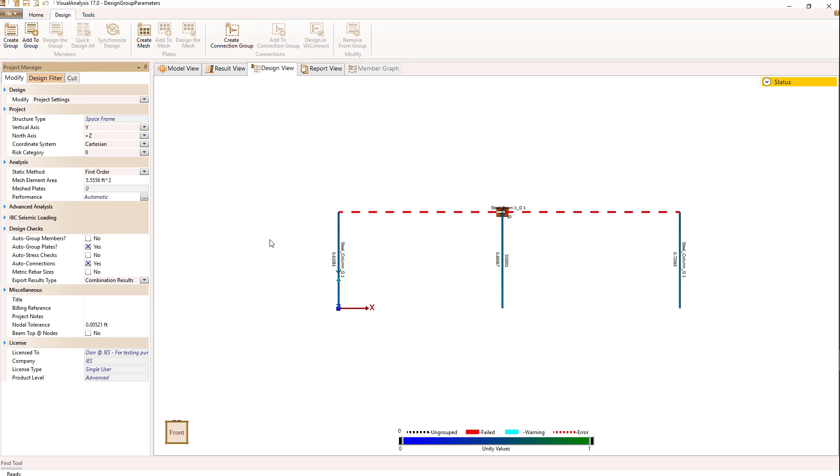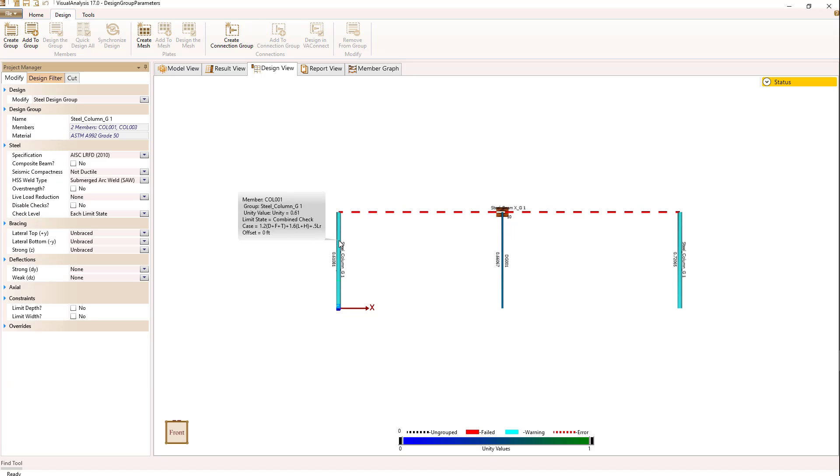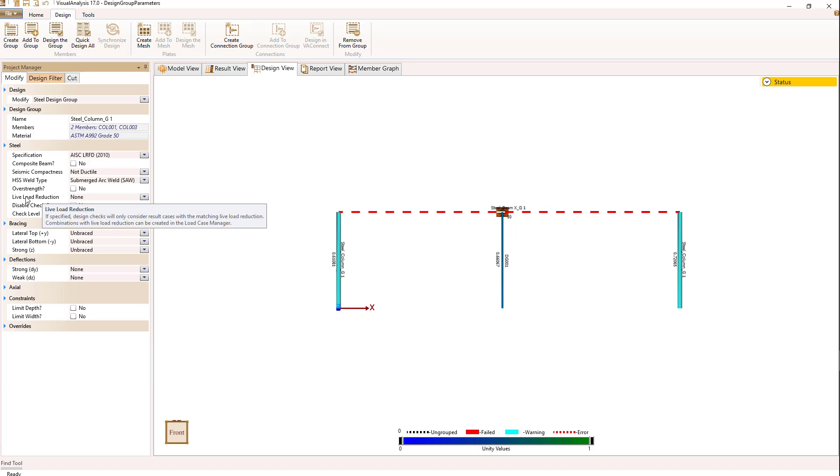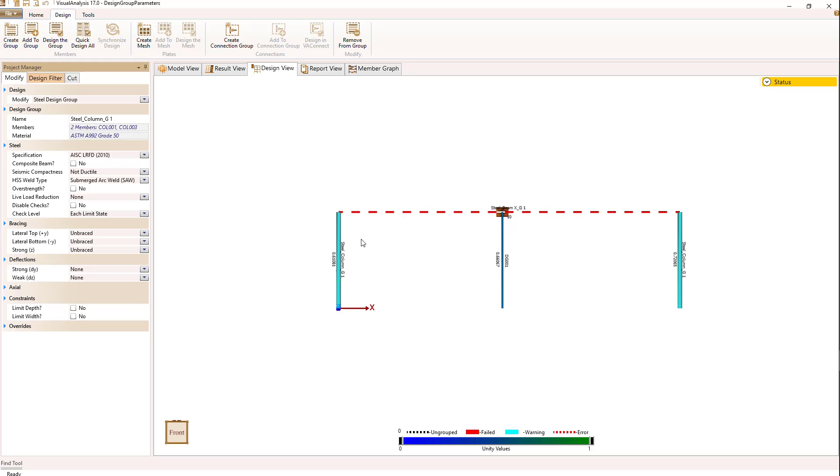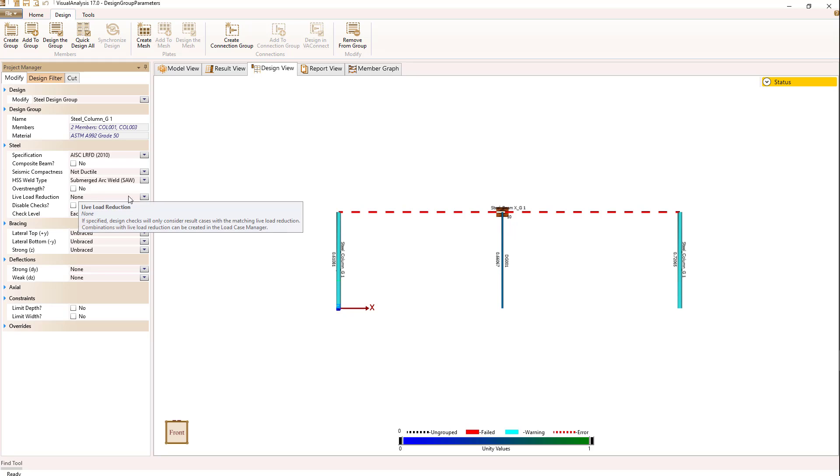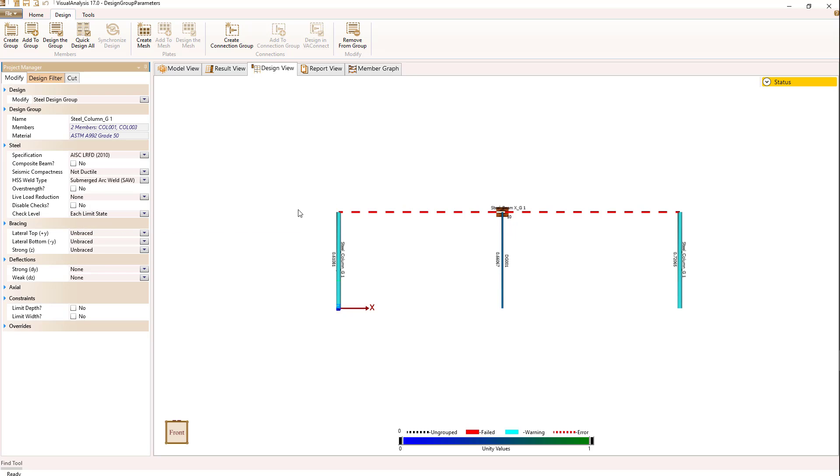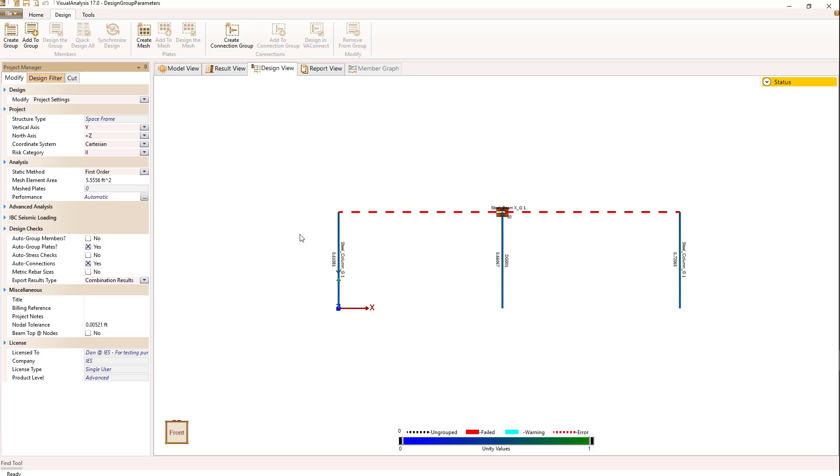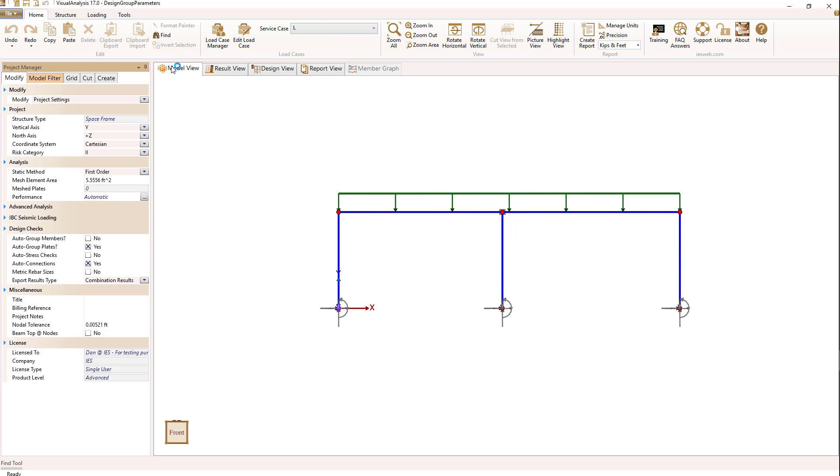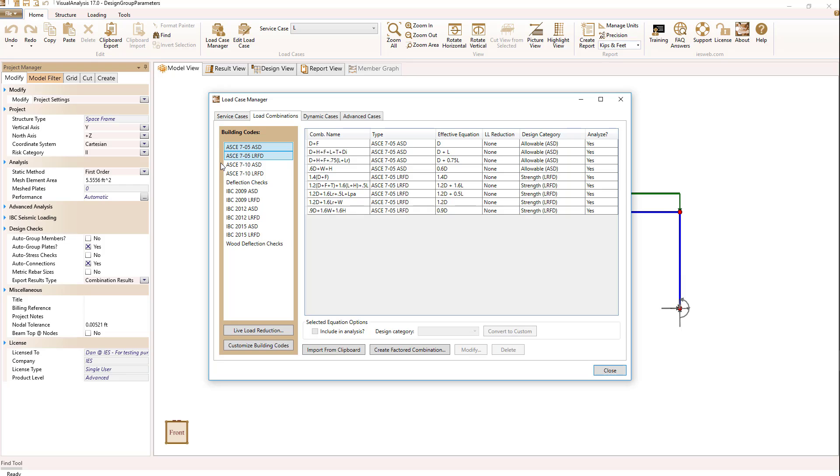The other thing I want to do is when I set up my columns, I said that there are no live load reductions, but I know these two columns have a live load reduction factor that could be applied. Let's say it's 25%, and I'd like to know how to do that. And I can't right now, because it's not listed here in live load reduction. We have to deal with that issue as well by going back to the model view and selecting the load case manager.